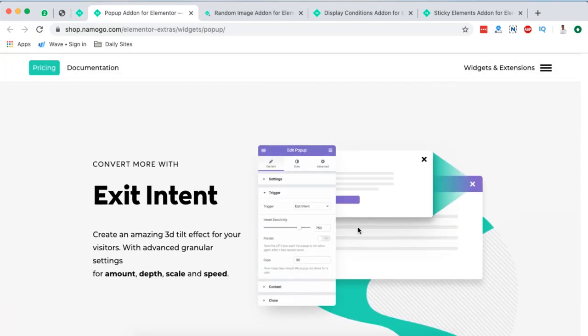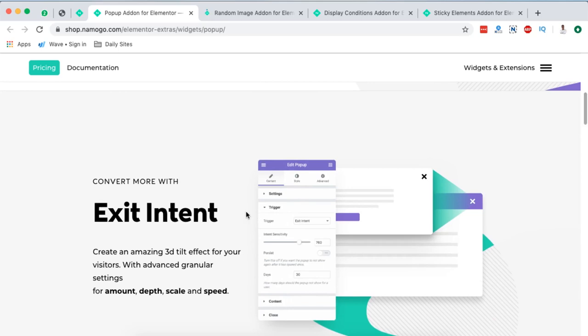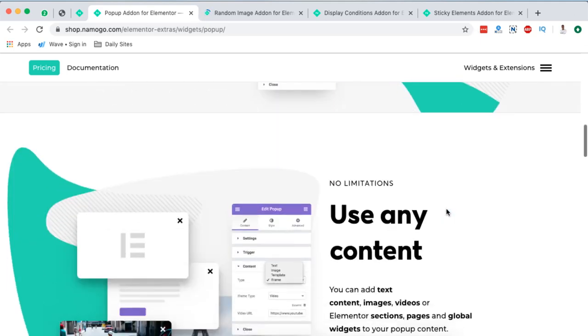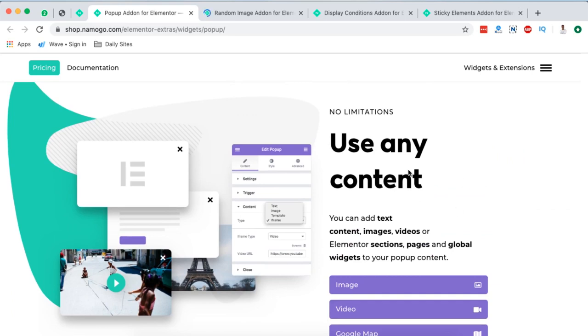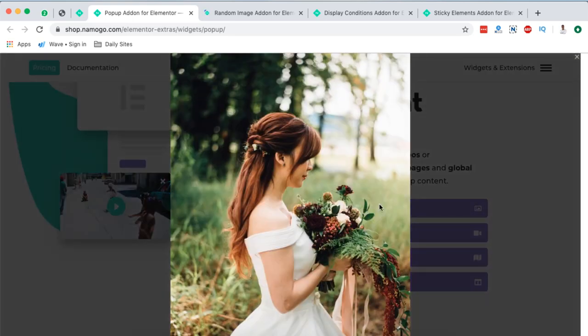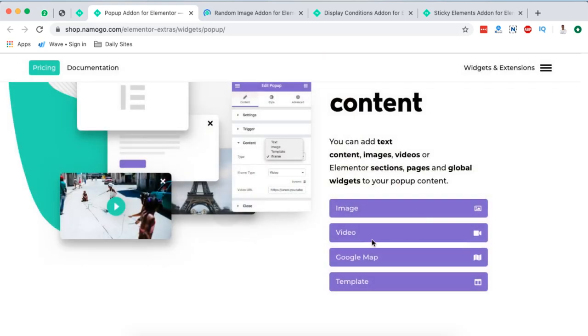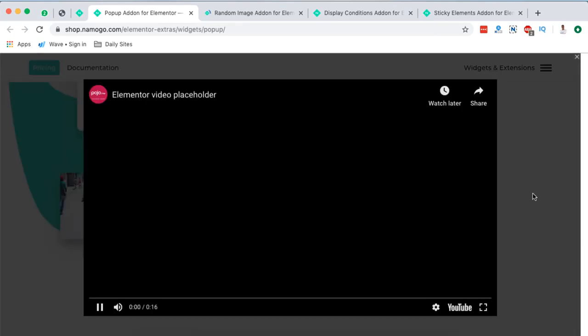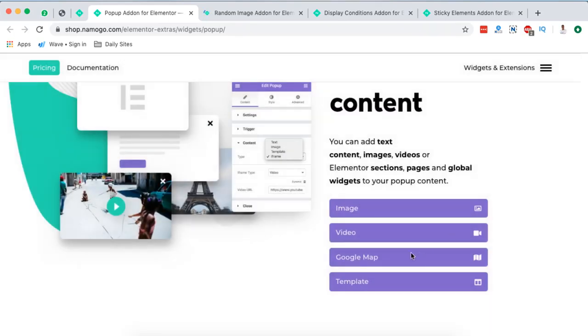You can even add exit intent pop-ups. And you can even create amazing 3D tilt effect for your visitors. In case you want also a tutorial specifically on exit intent pop-ups in Elementor, I've actually created a tutorial on that. I'm going to leave it up here in the card or in the description box below so that you check it out. You can even use these pop-ups from Elementor extras to display images, display videos, just like any other pop-ups if you are using Elementor.